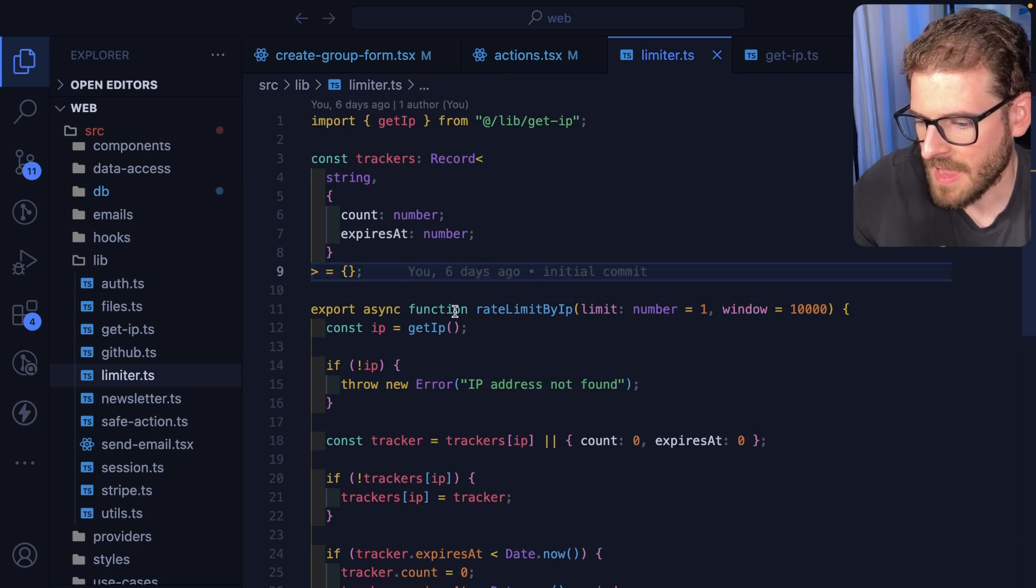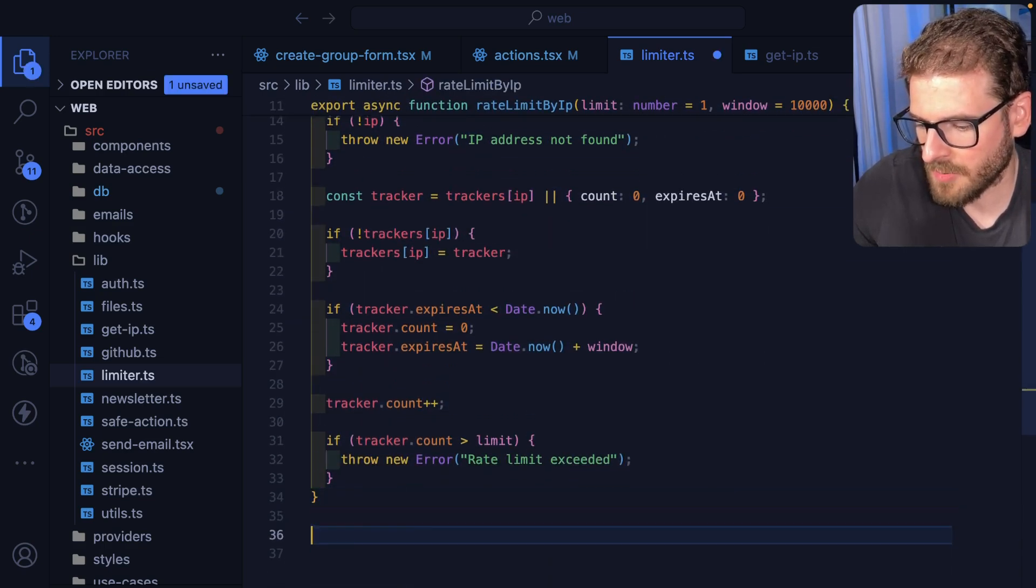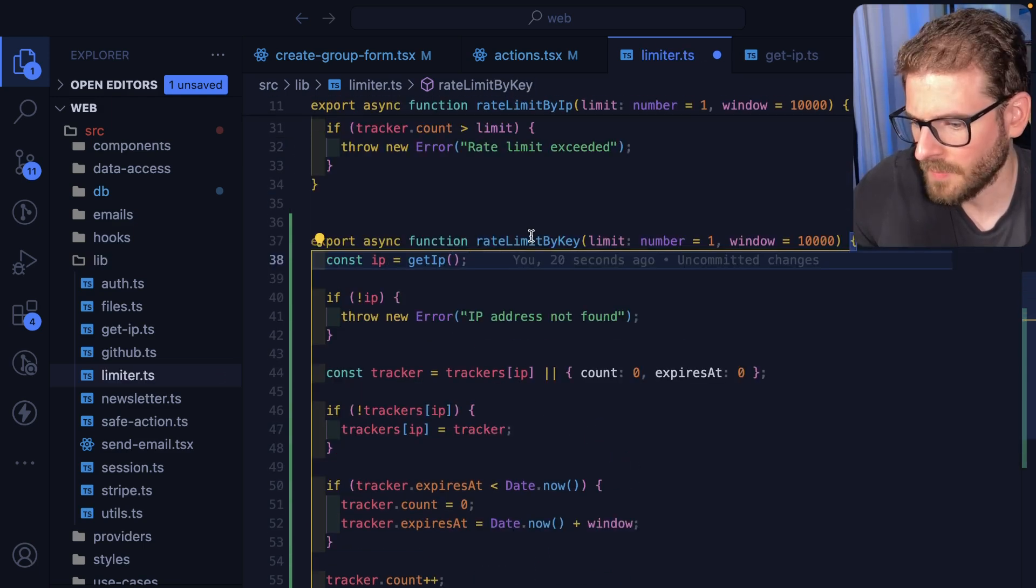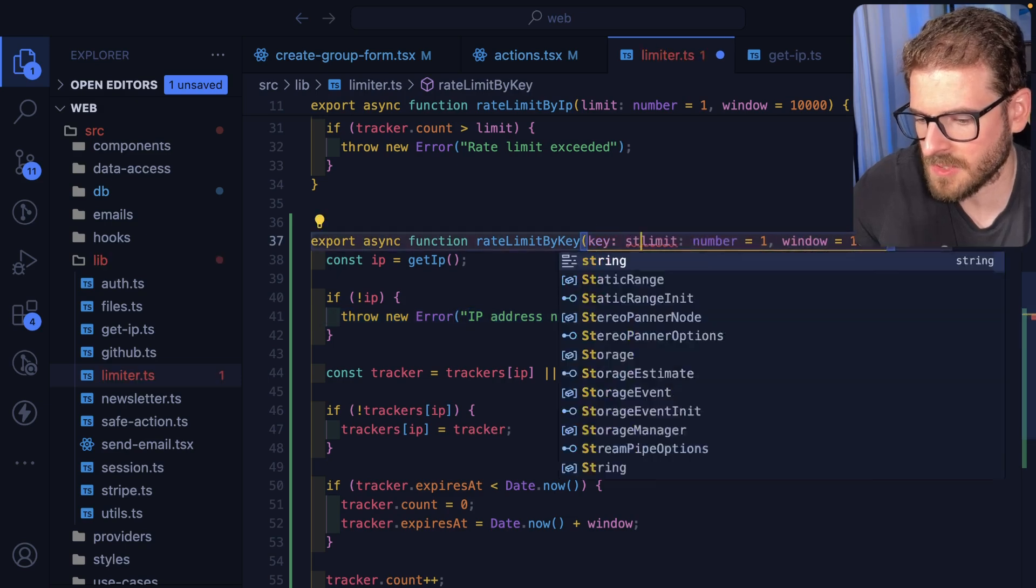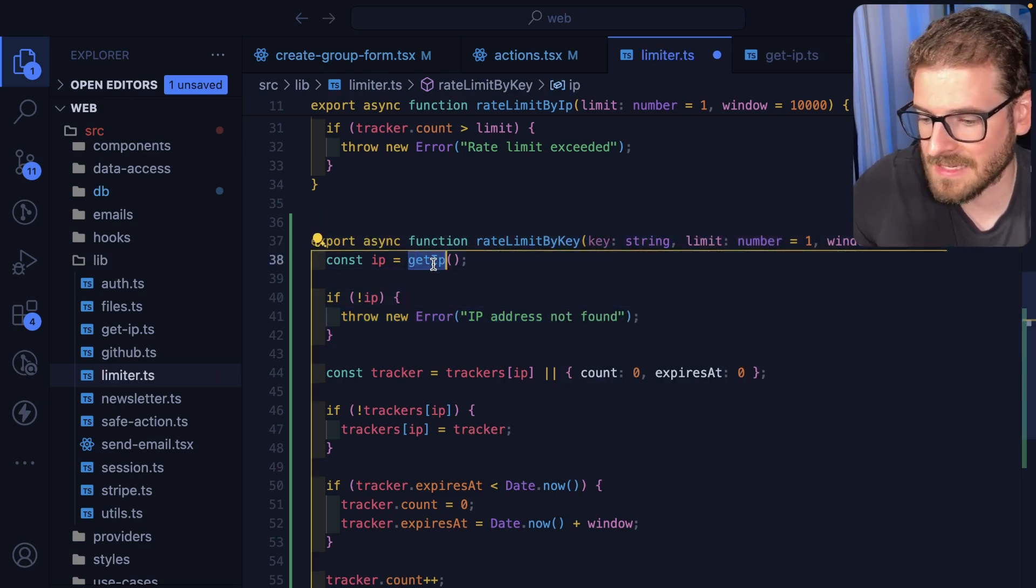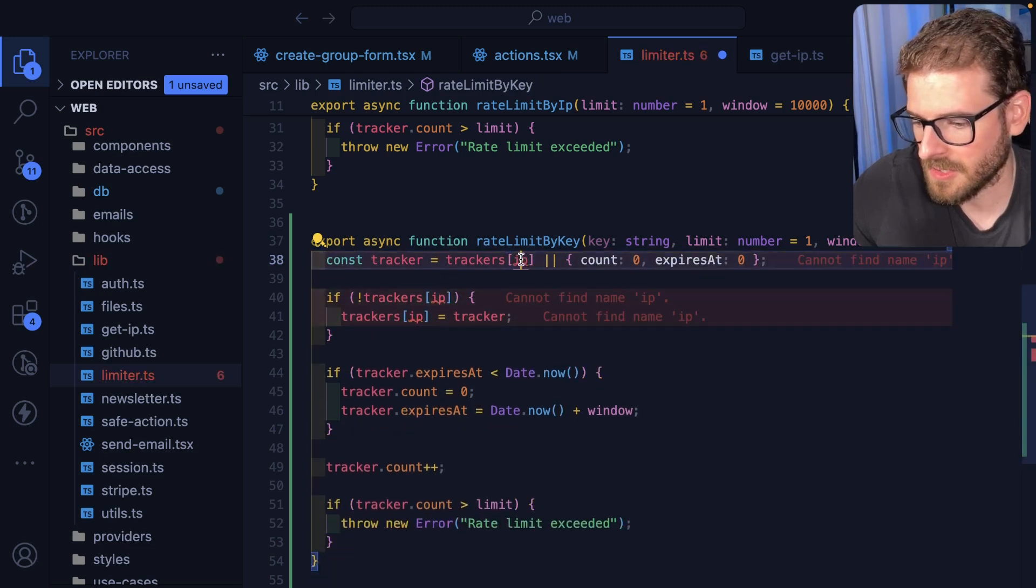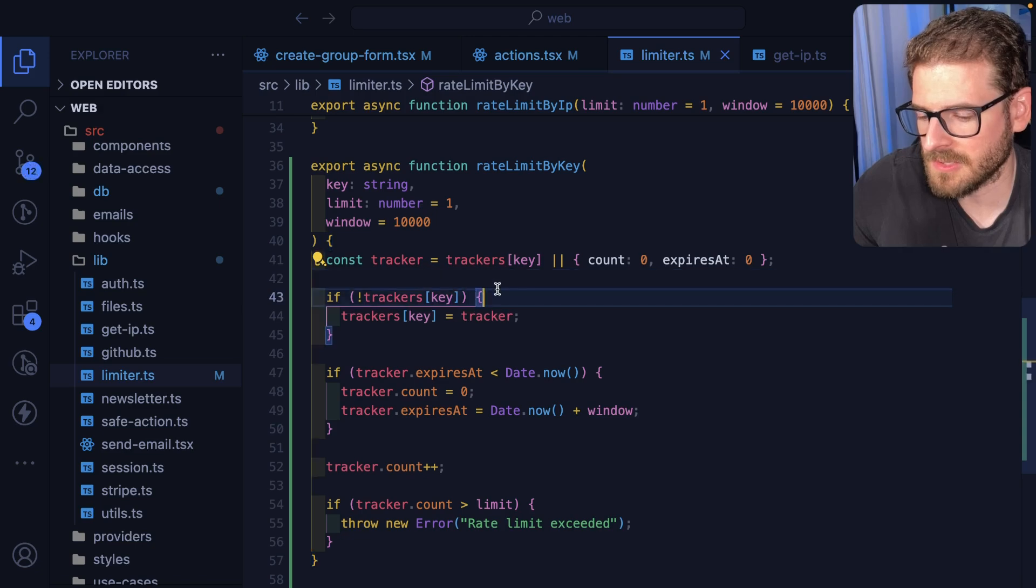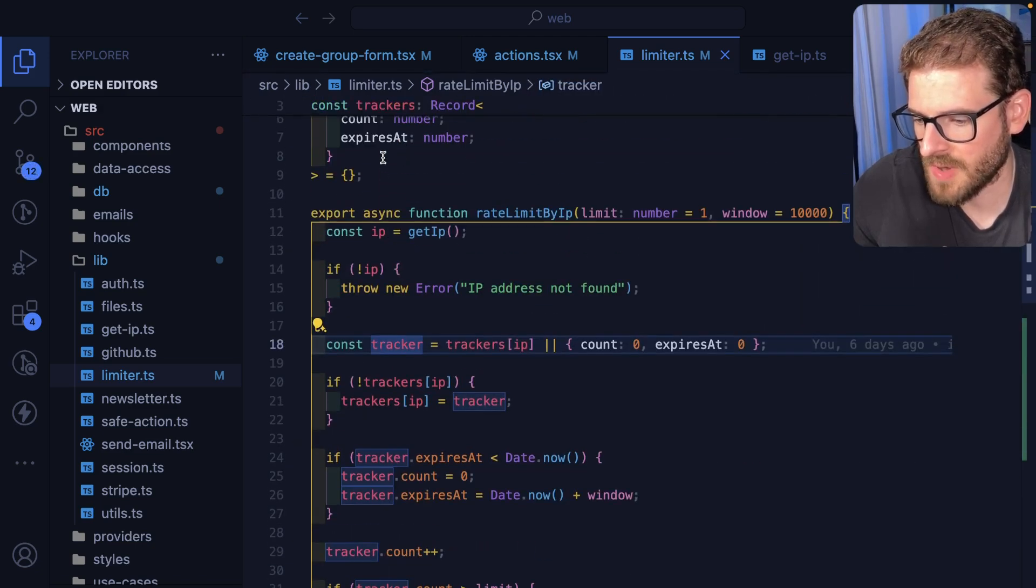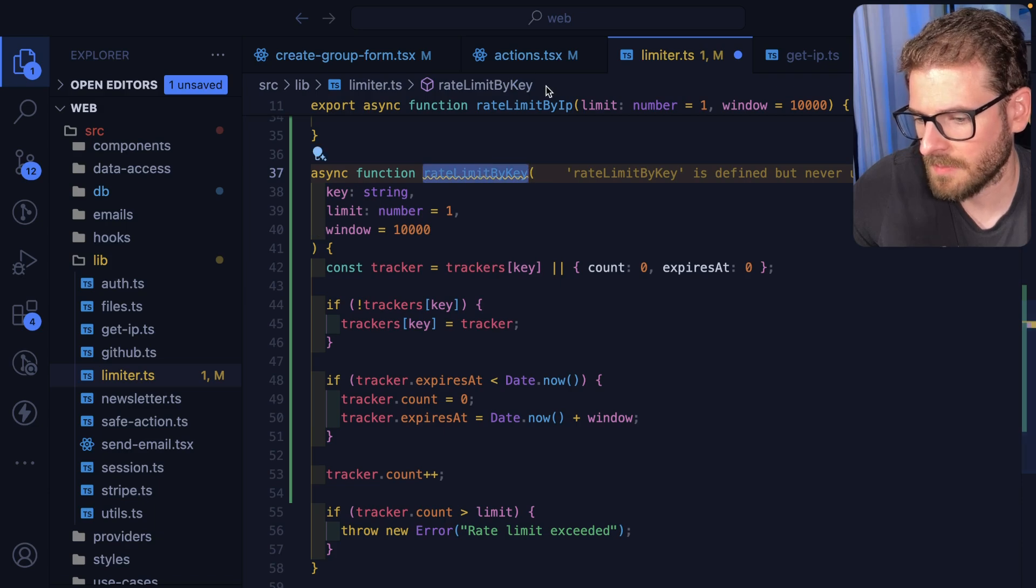What I'm also going to do is I'm going to do the same approach and I'm going to say rate limit by key. Instead of getting an IP here I can just go ahead and say like key, which is going to be a string. Then instead of saying get IP we're just going to go ahead and say key. Now hopefully the keys and the IPs don't overlap and we can just use that same tracking map. This one should work fine.